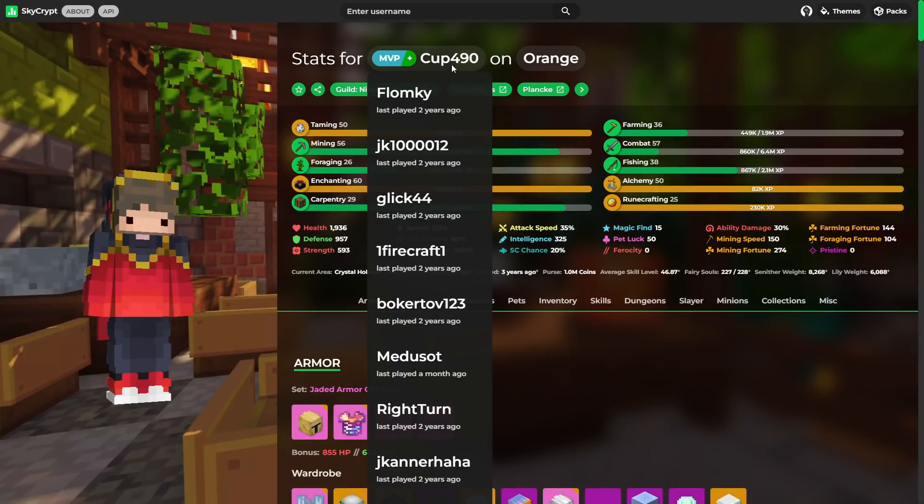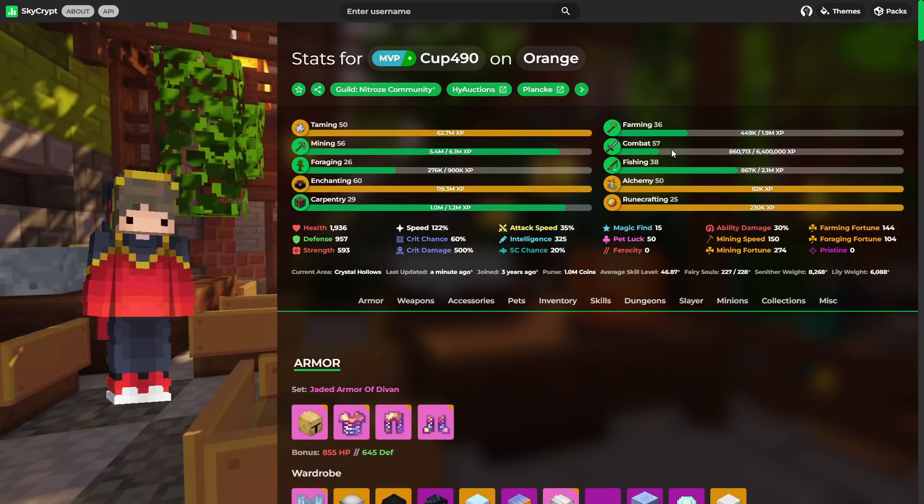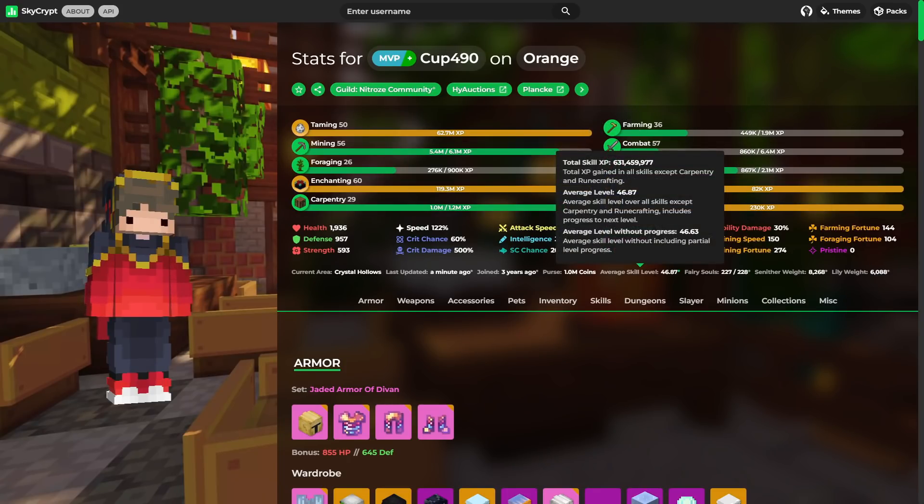So we're going to take a look at Cup's profile. He's a moderator in the Discord. So we've got maxed out taming, enchanting, alchemy, and runecrafting. Almost maxed out mining. So pretty good. Also almost maxed out combat. So actually getting there. A skill average of 46, which is pretty good.